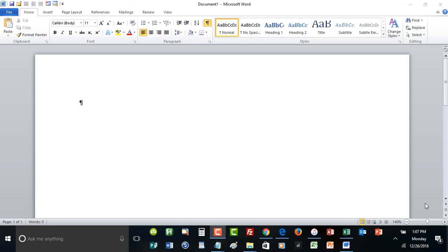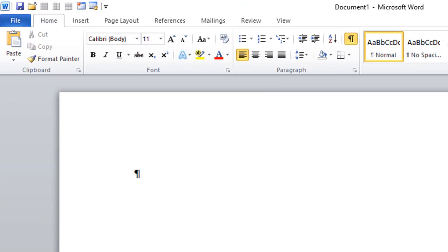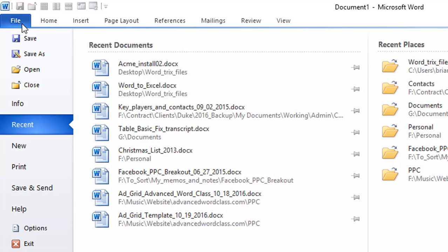So I'm going to show you how to print out that list from just any document they give you so that you can then build your own template if they don't have one, or you can at least see what they have set up so far. To do so, all you do is click File, Print.